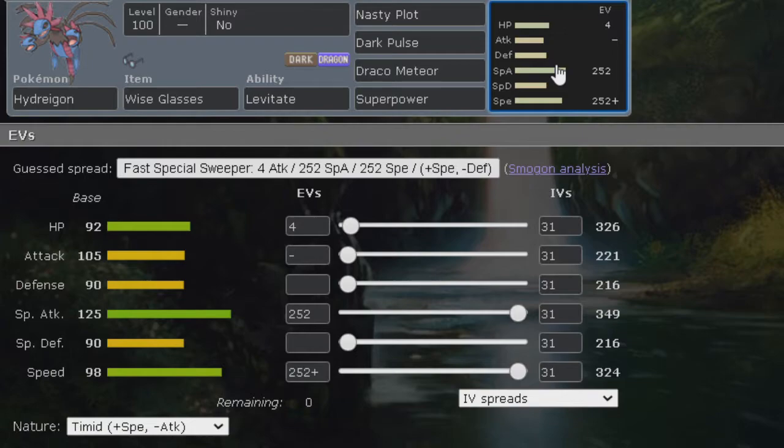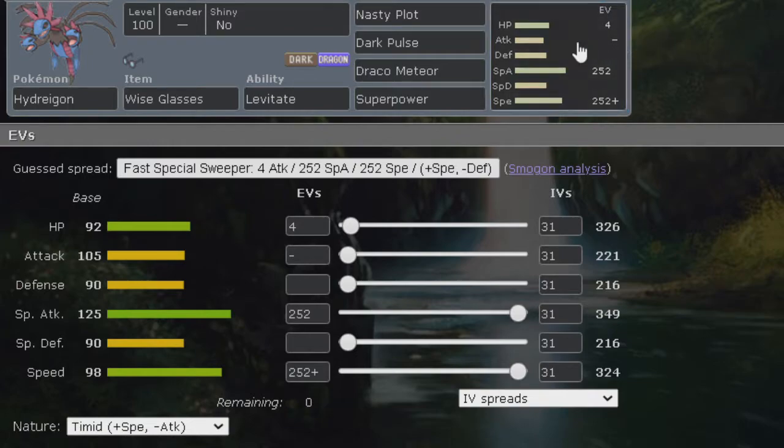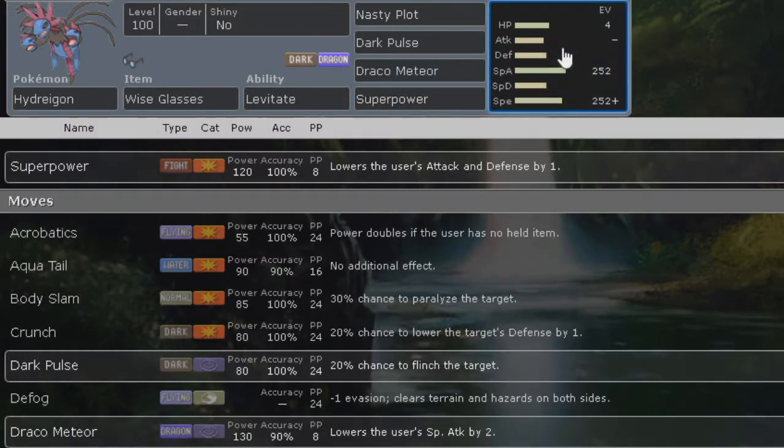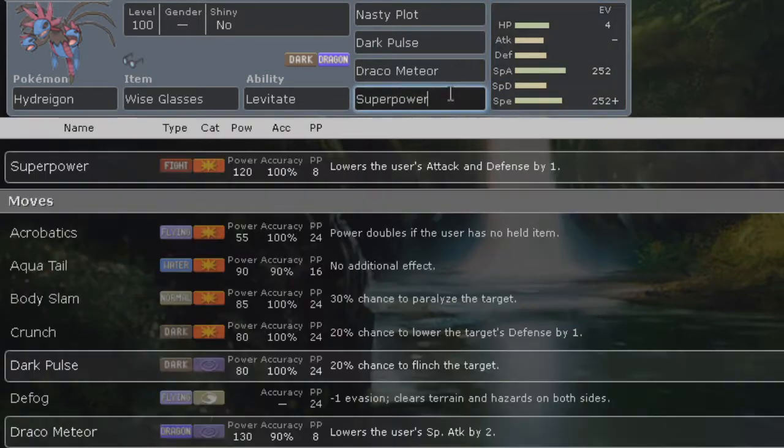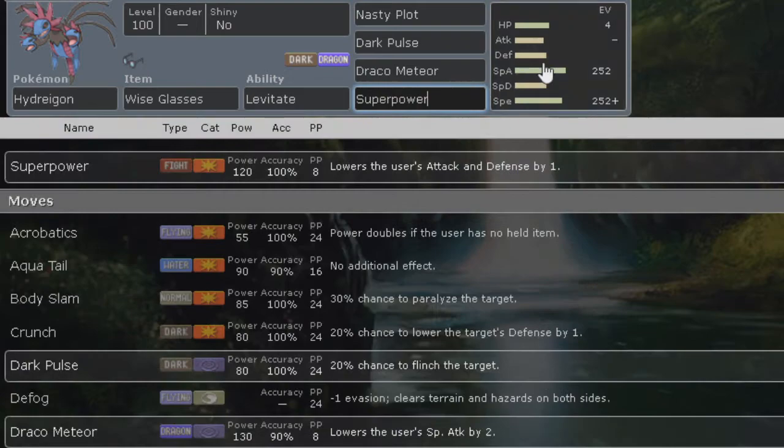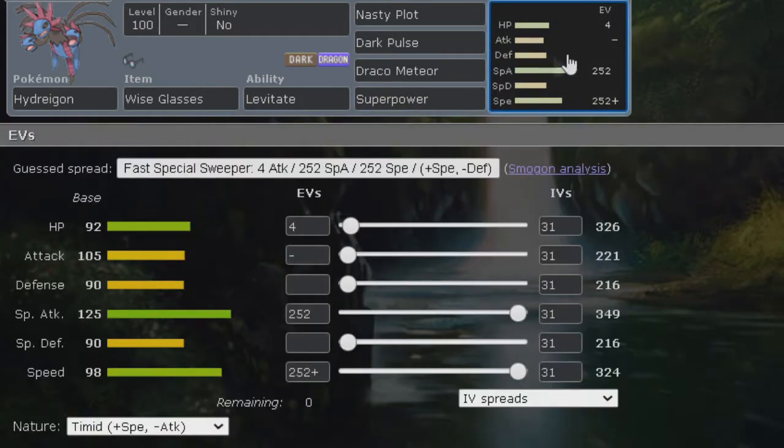Mainly because Tyranitar usually comes in on Hydreigon, knowing that if it is a special offensive Hydreigon, the Tyranitar tends to have the assault vest with sand stream and just has a lot of special defense boost. Superpower will definitely throw it off as it's four times weak with good amount of power.